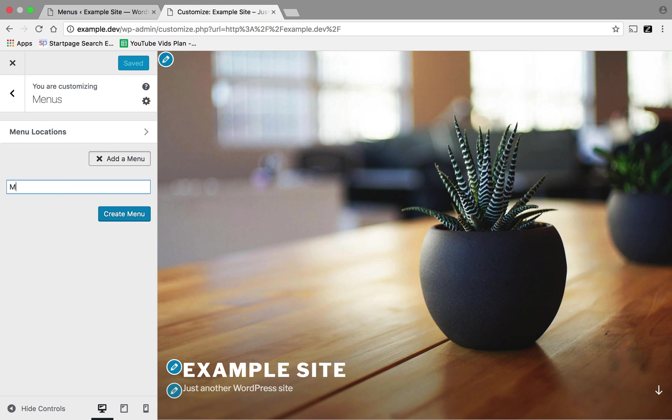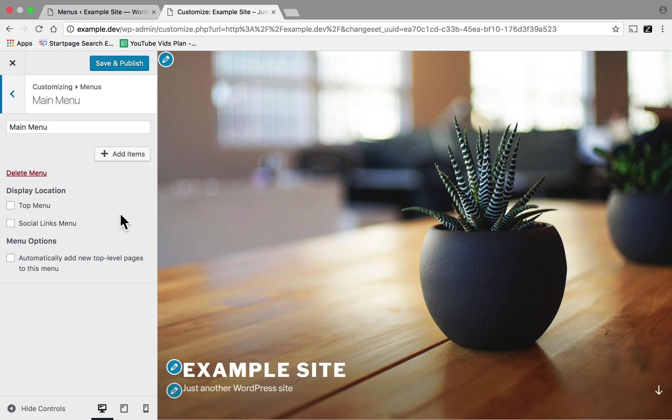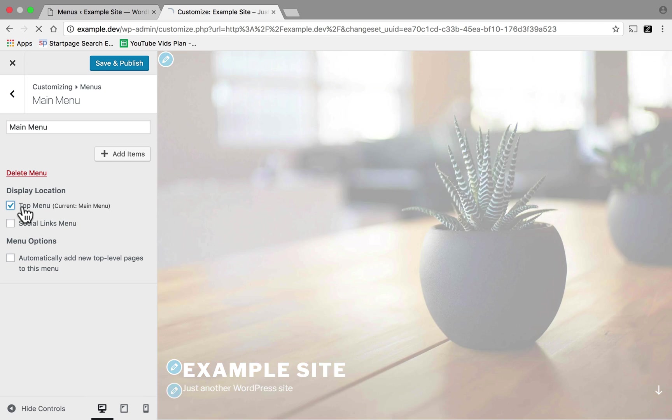Call it Main Menu. There's nothing special about that name. I just chose it. And click Create Menu. Now the menu exists. And I could choose Top Menu.